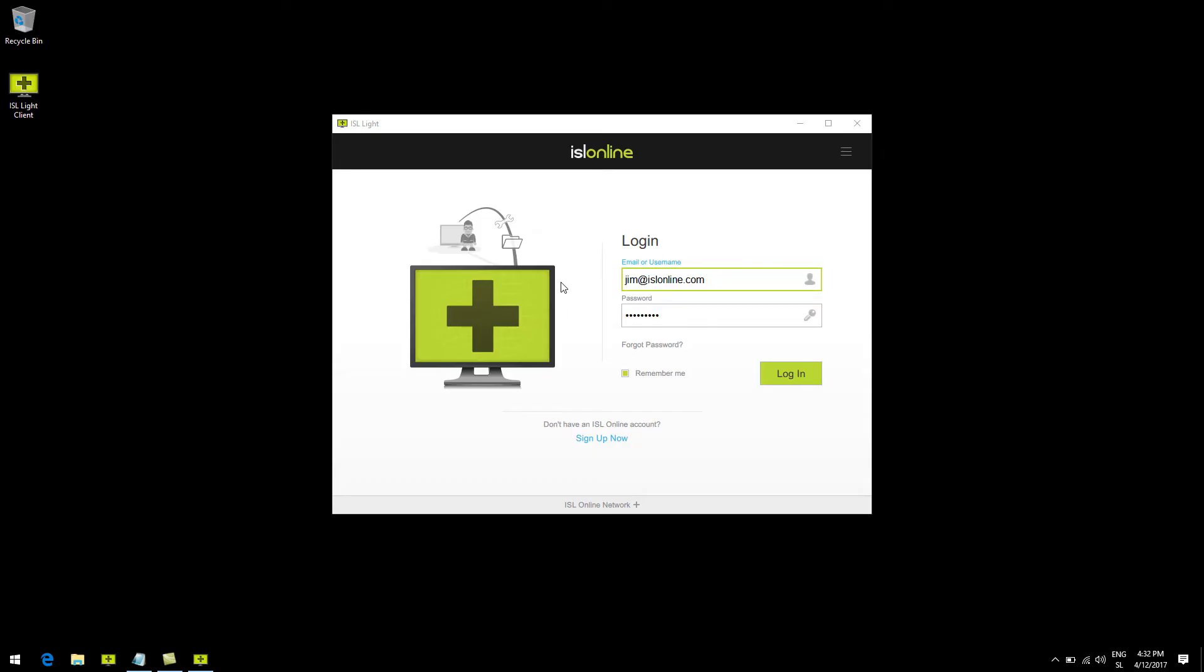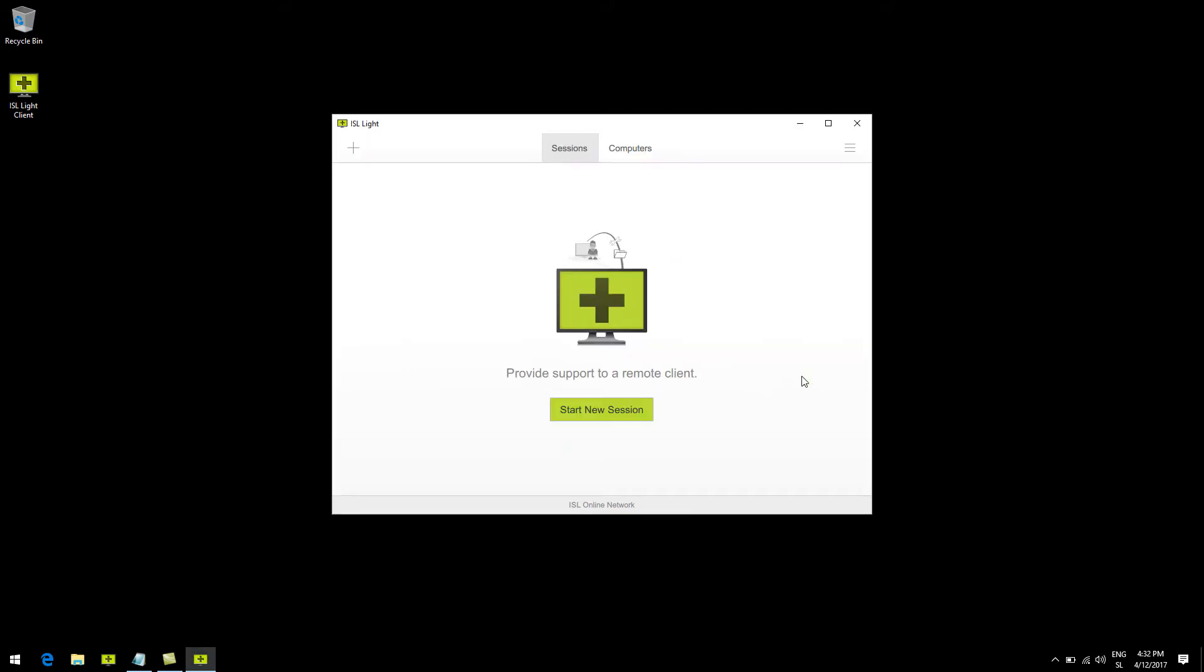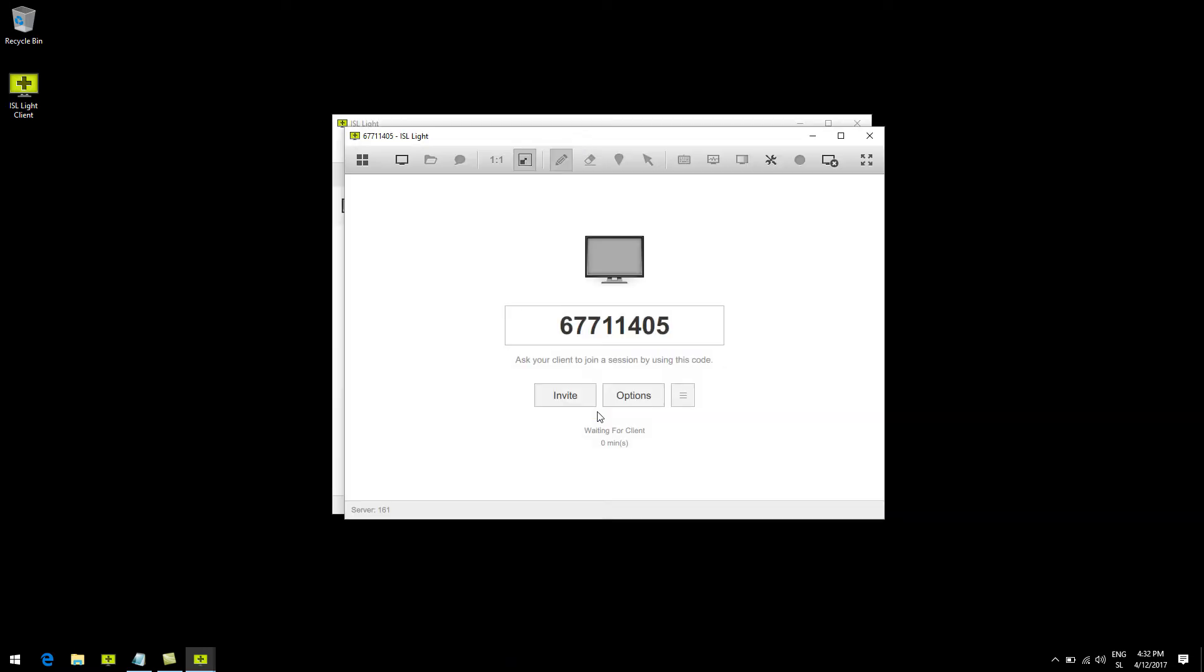Once you've downloaded ISL Lite 4, sign up and log in. Now the most straightforward way to accomplish a remote support session is to click on start new session and you can see here a little session code is generated. We need to share this code with our client in order to connect.